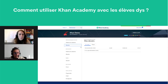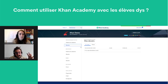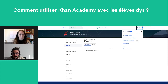Khan Academy fonctionne sur PC, tablette et smartphone. Sur PC, il vaut mieux utiliser le site Internet. Sur tablette, que ce soit Android ou Apple, Khan Academy est disponible en application.